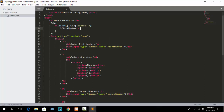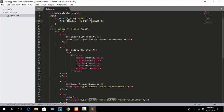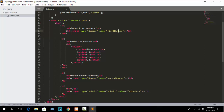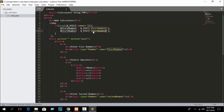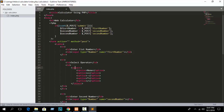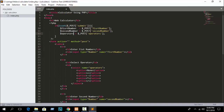Catch the first number: $first_number = $_POST['first_number']. Then catch the second number: $second_number = $_POST['second_number']. For the select operator, you need to declare a name attribute on the select element — set name equal to 'operators'. Then catch that value: $operators = $_POST['operators'].